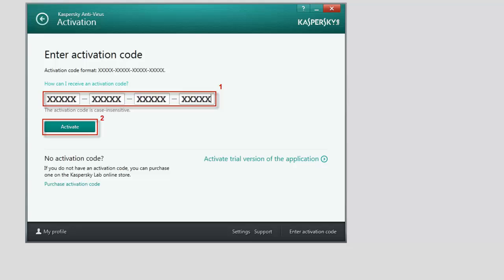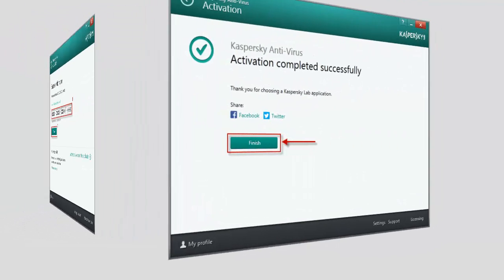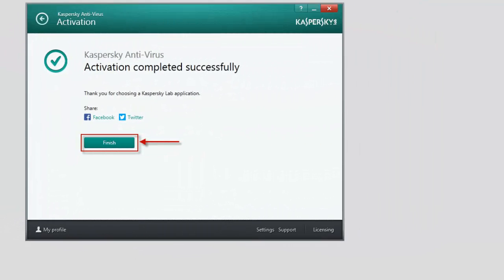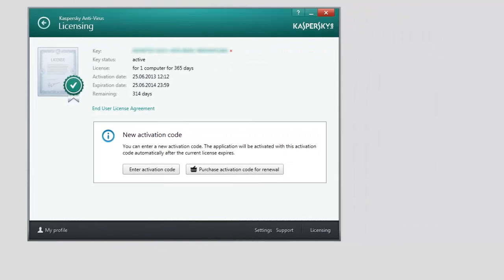Once the activation is finished, the Activation Completed Successfully message will appear. Click the Finish button to close the Application Activation window. The Licensing window will display the information about your license, term of validity, activation date, and the license type.